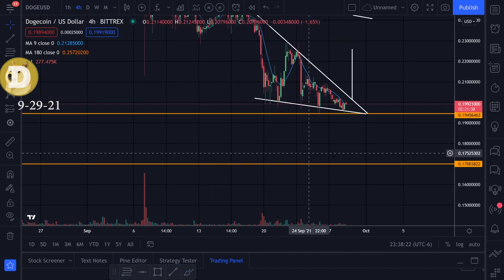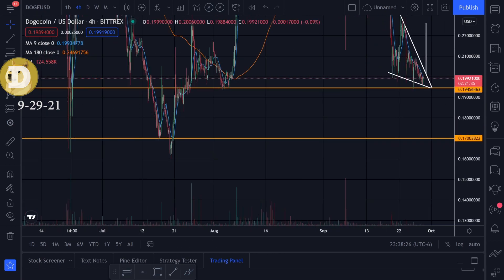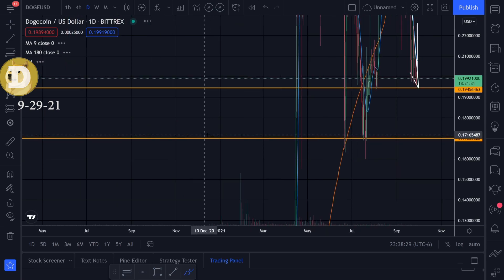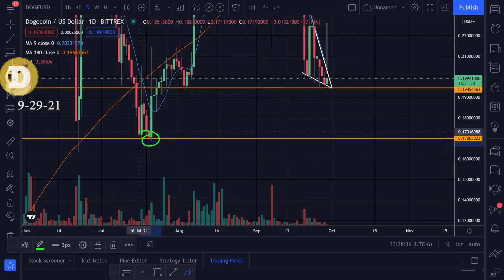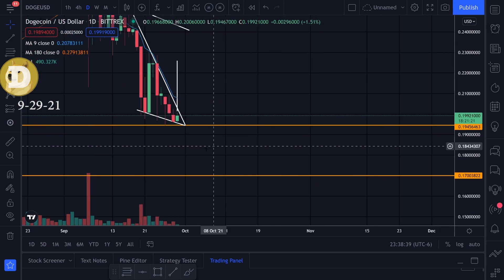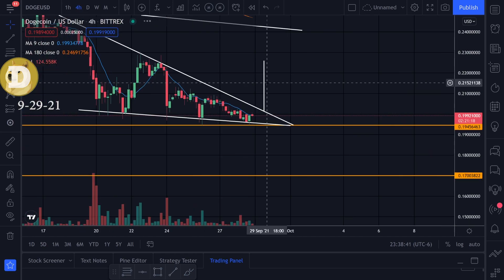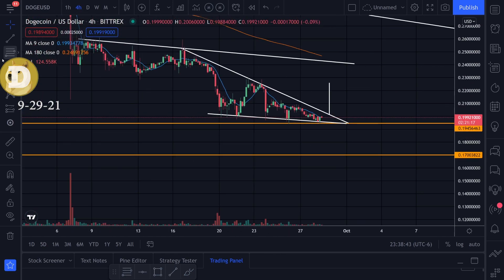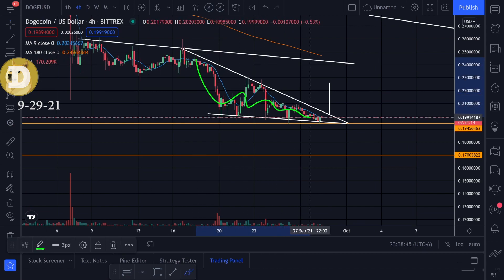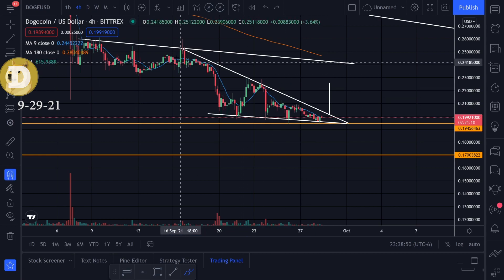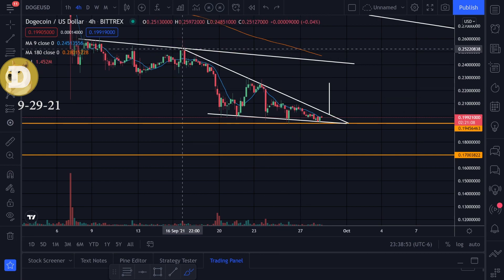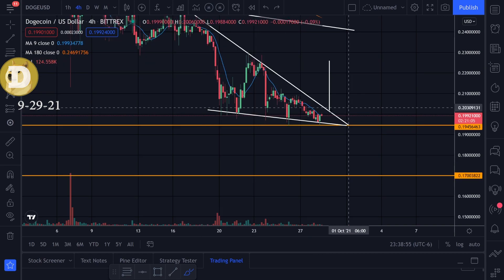If we break to the downside, I'll be targeting .170, which is the previous bottom on the daily time frame — that's where the bottom of the body is. I'll be watching .170, which is also a psychological level. On the four-hour time frame we have a downtrend, and if we could break that going to the upside, we're going to see a nice move, maybe up to around .252.